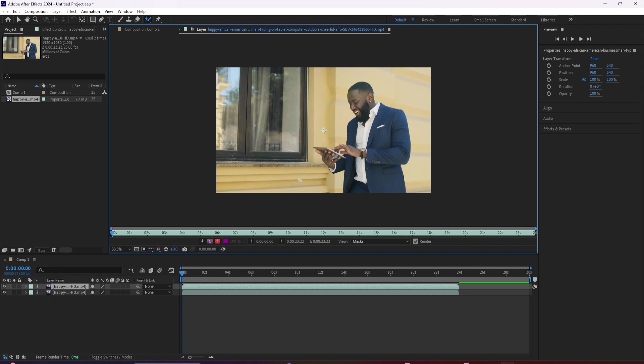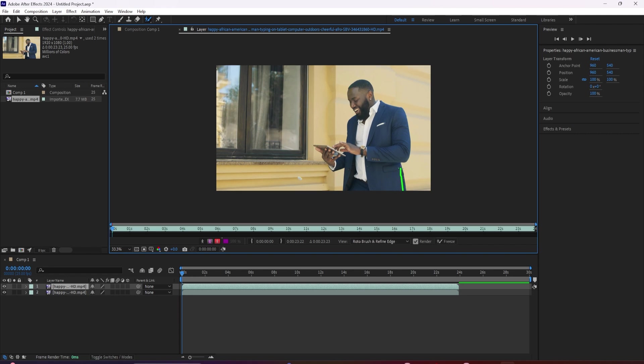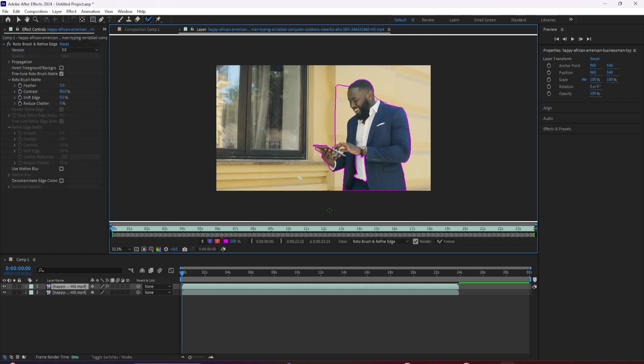Now with this selected, we can double click on our footage, which brings it up here in a new window. And now the easiest way to select your subject is just to click and drag to paint over the areas that you want to include.